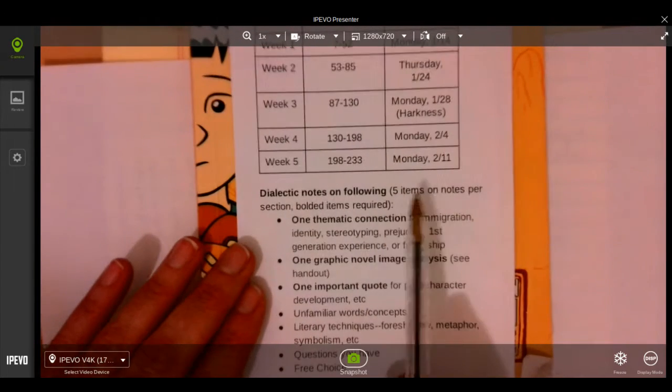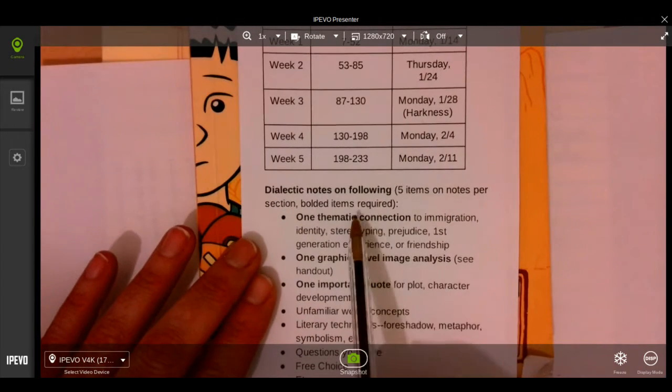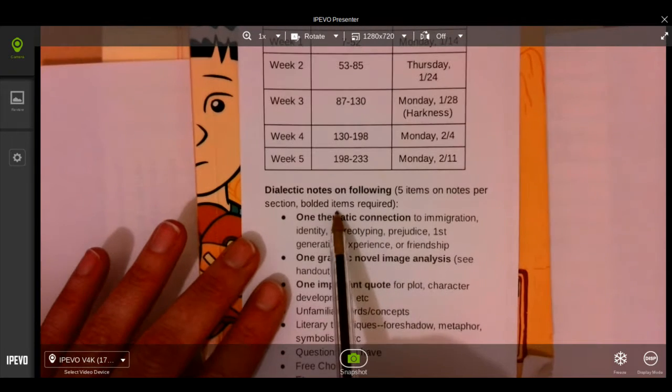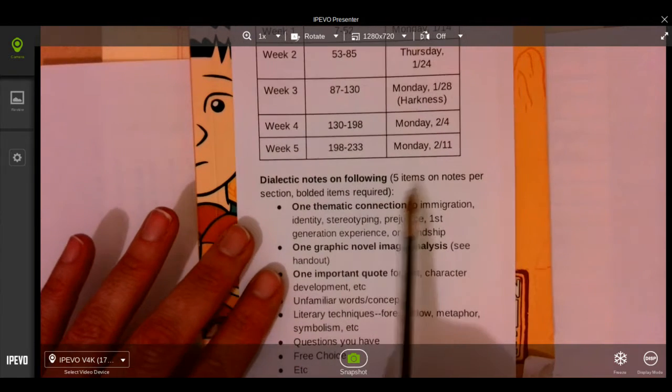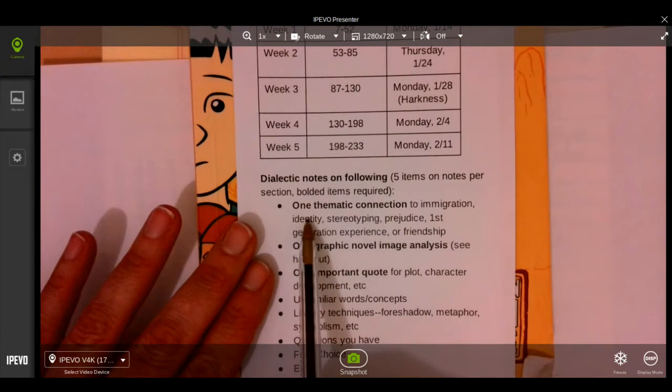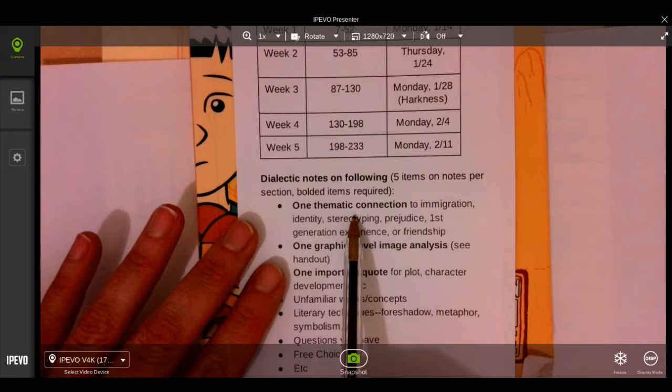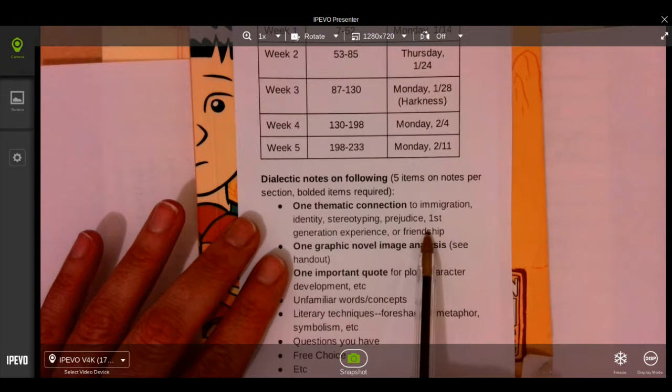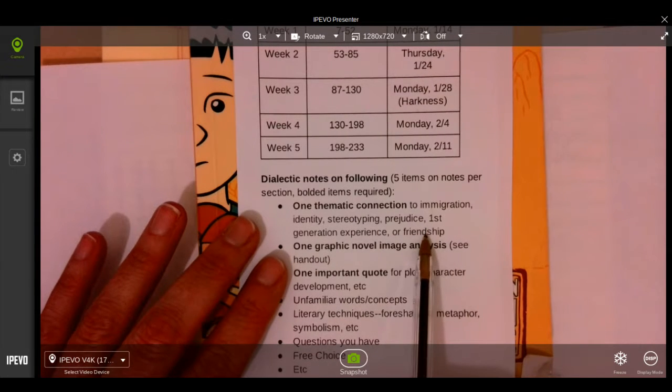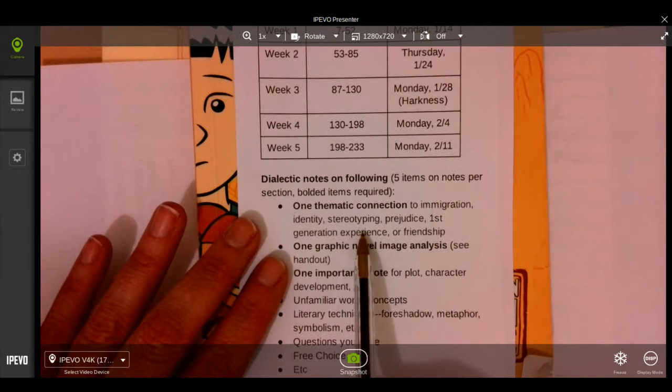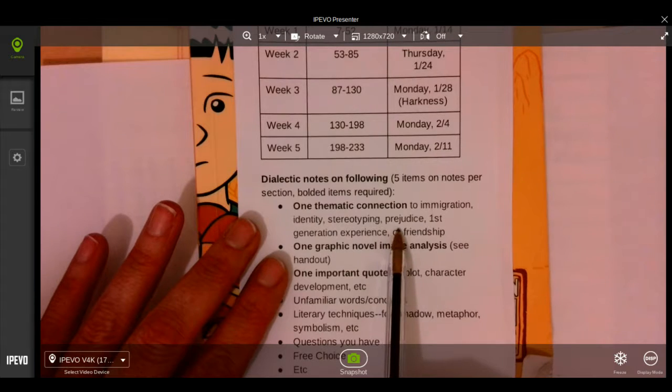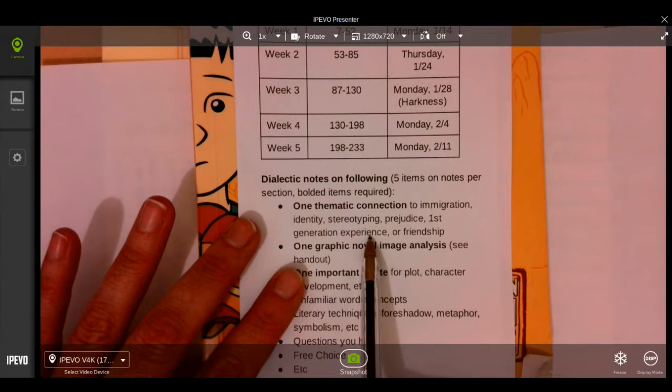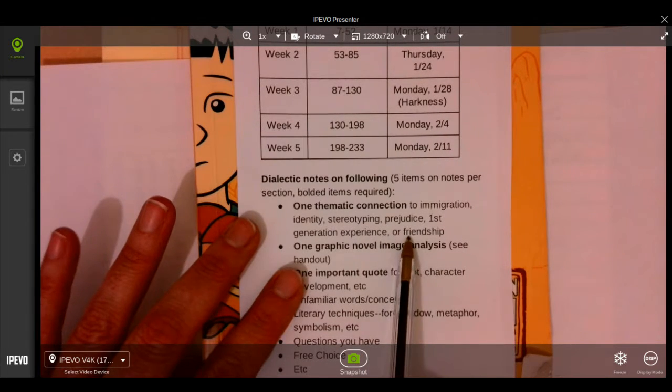In each section you will need to have one of each of the bold items. So of the five, one needs to be a thematic connection to any of these themes: immigration, identity, stereotyping, prejudice, first-generation experience, or friendship.